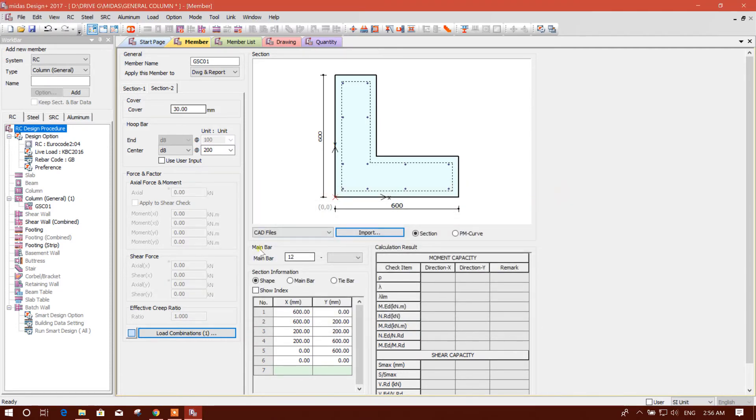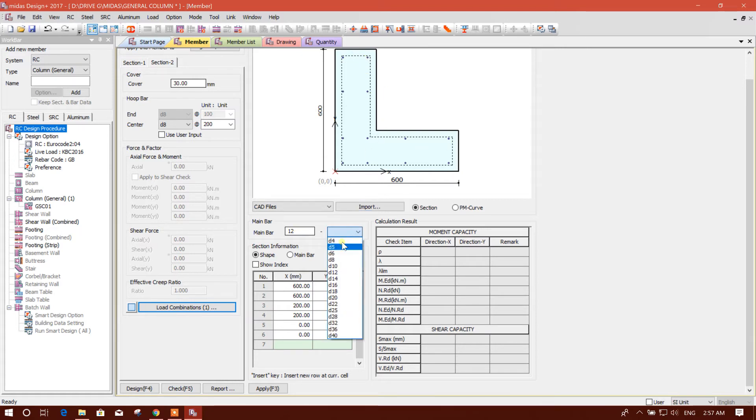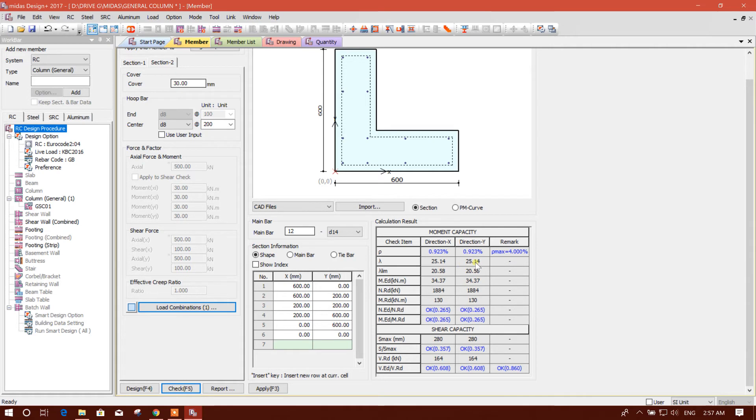Now we will go for designer checking. Here, 12 number of rebar. We will choose the number bar diameter 14 millimeter, tie bar check. So it is coming okay. Shear capacity and moment capacity all are okay.